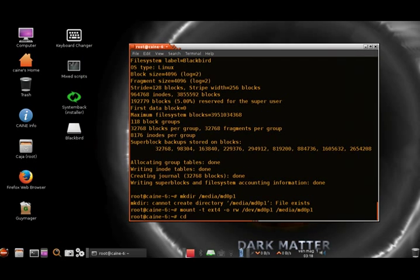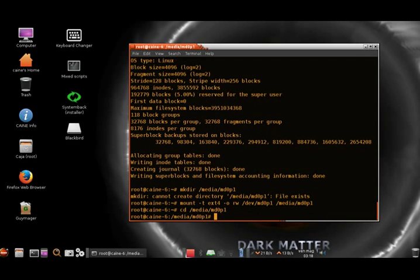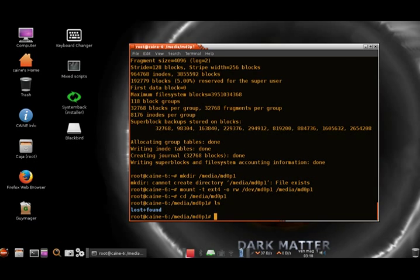If we change the directory and go into /media/Blackbird, there's just the 'lost and found' directory, which is created pretty much automatically — I didn't create that, it's just there. In my limited knowledge of RAID, I don't understand exactly what 'lost and found' is for, but I'm sure plenty of people do.